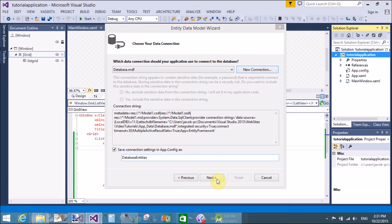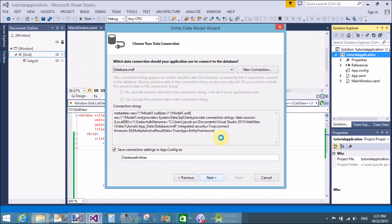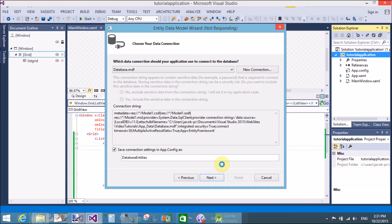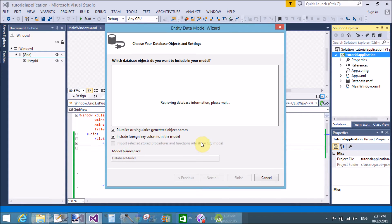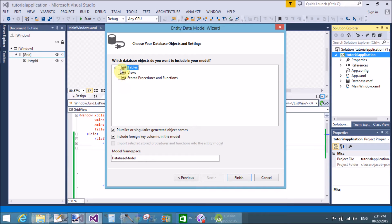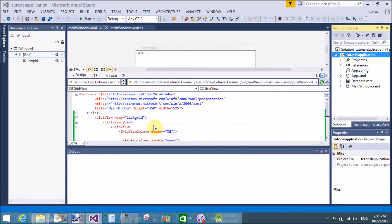The connection is successfully created. The database is added in the solution — that is the database .mdf file. Select Entity Framework version 6.x. Then select the table you want in the EDMX file.